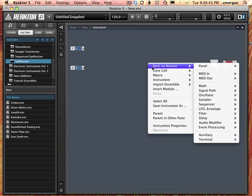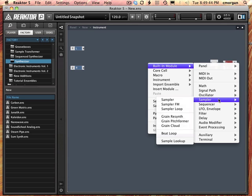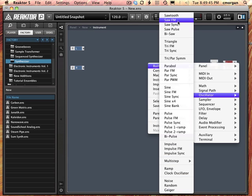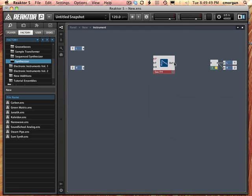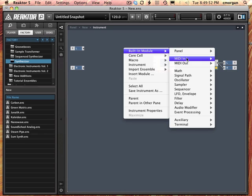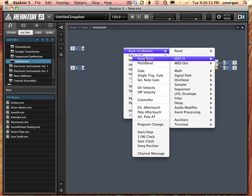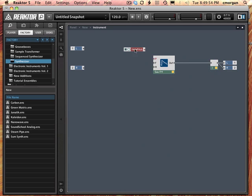I will control click, built-in module, oscillator to add a saw with the FM capability. Hook that up, it lights up. Built-in module, MIDI in, note pitch to get pitch in.